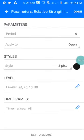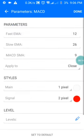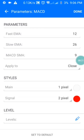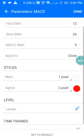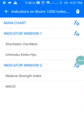For the MACD: the fast EMA is 12, the slow EMA is 26, the signal SMA is 9, applied to Close. The style: the first line is white, the signal line is red. No levels are set. Press Done and you have the complete settings.